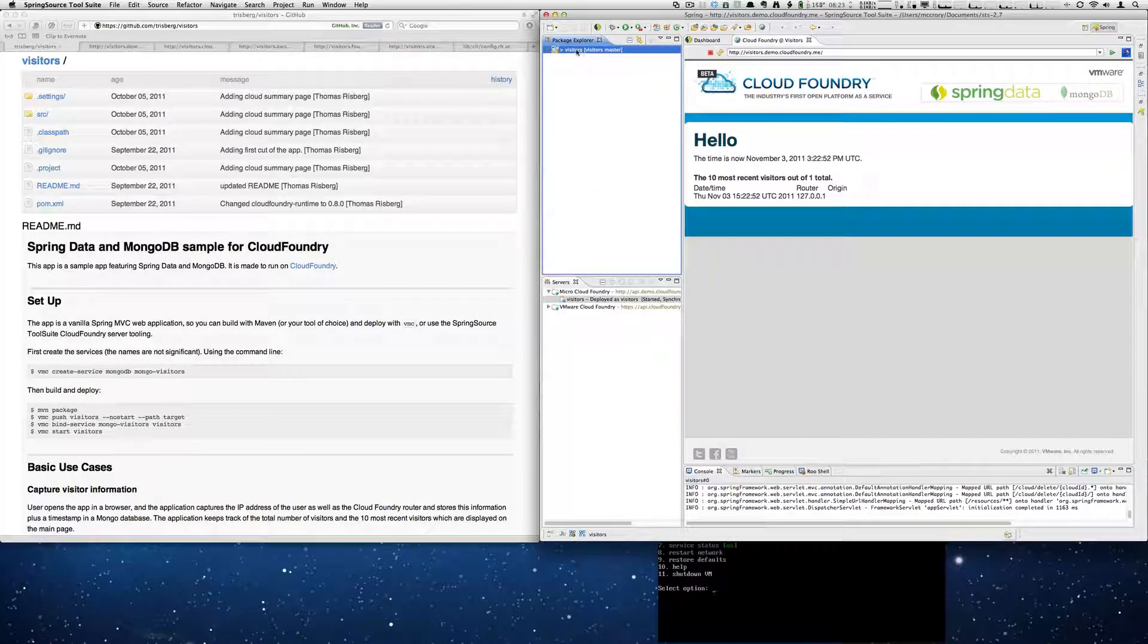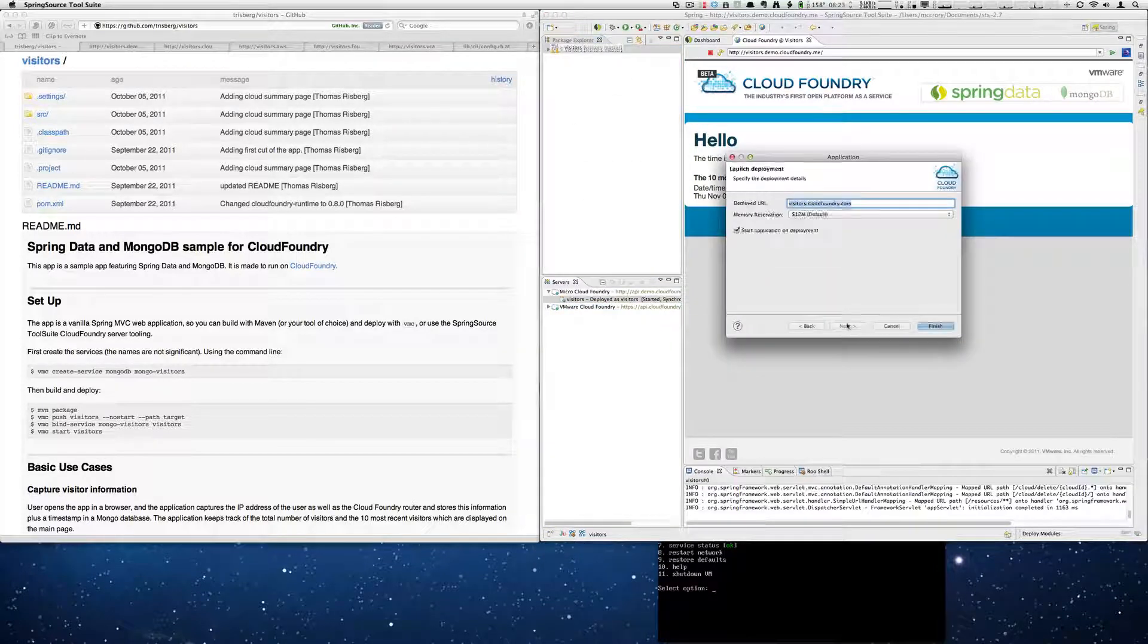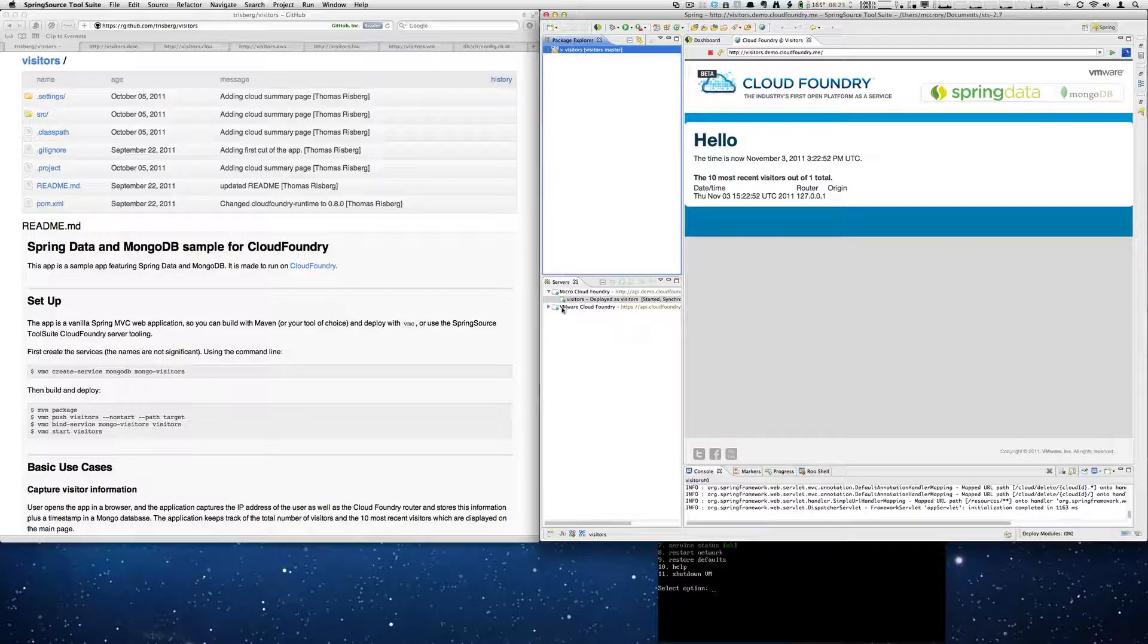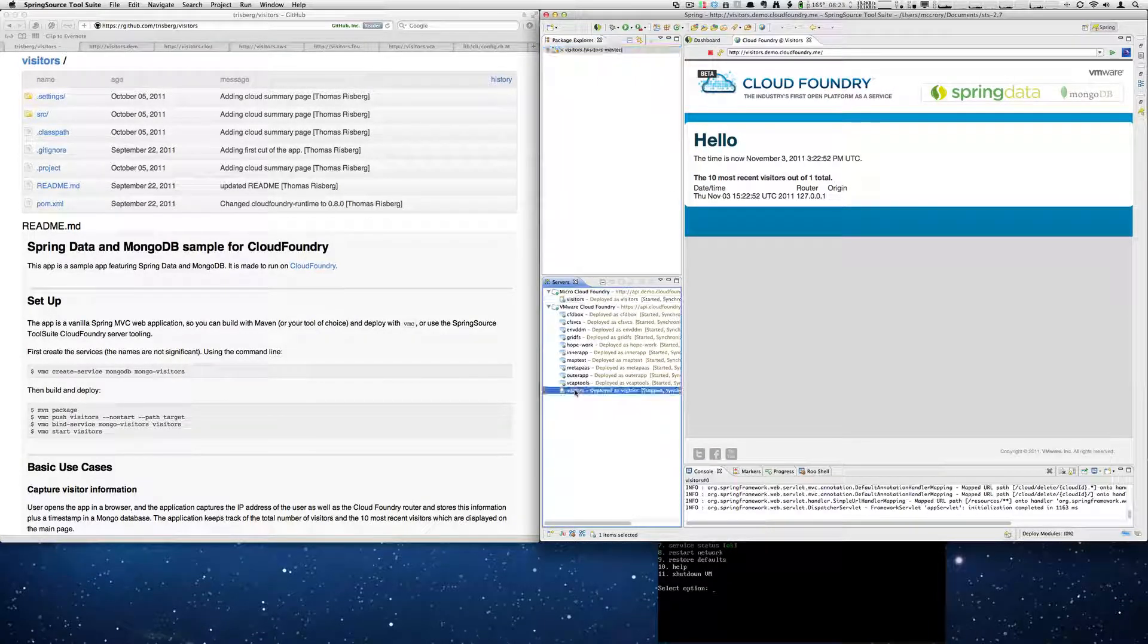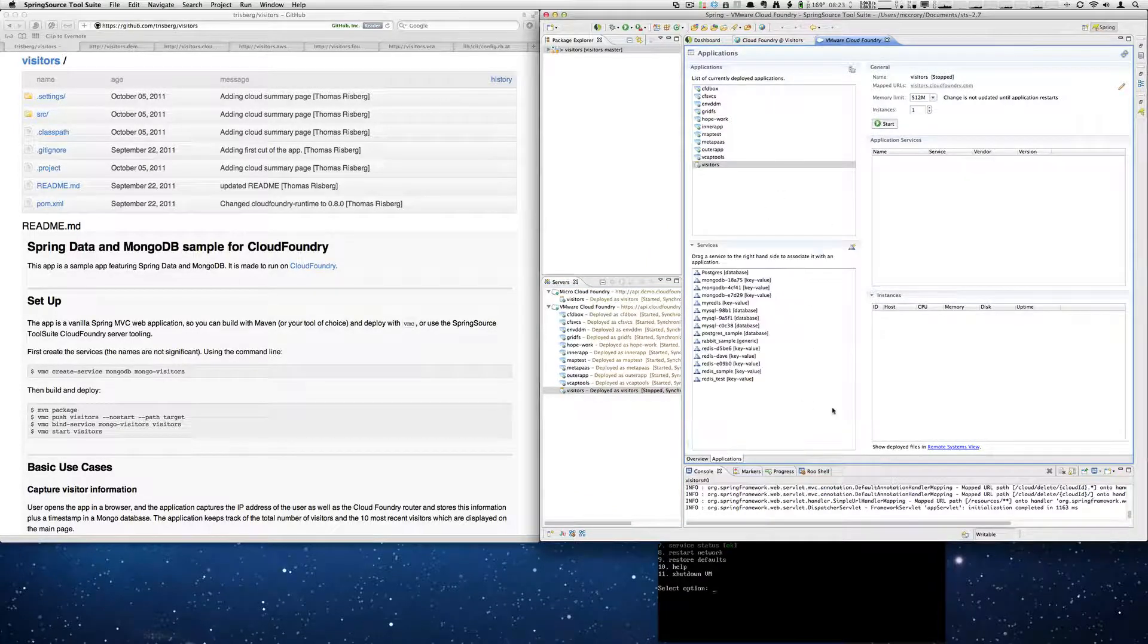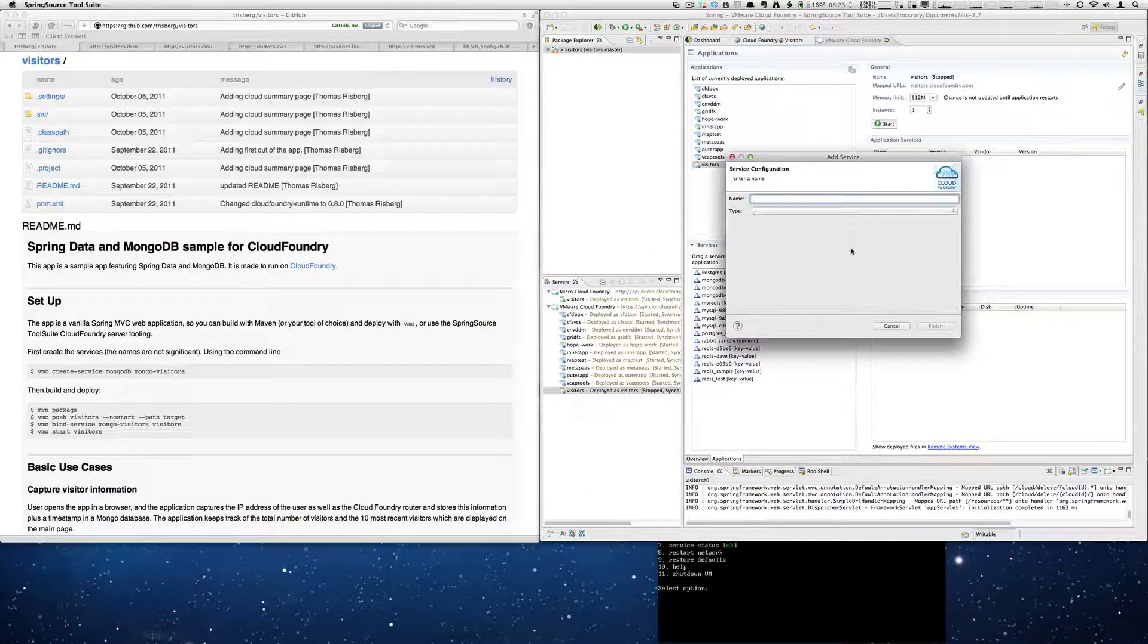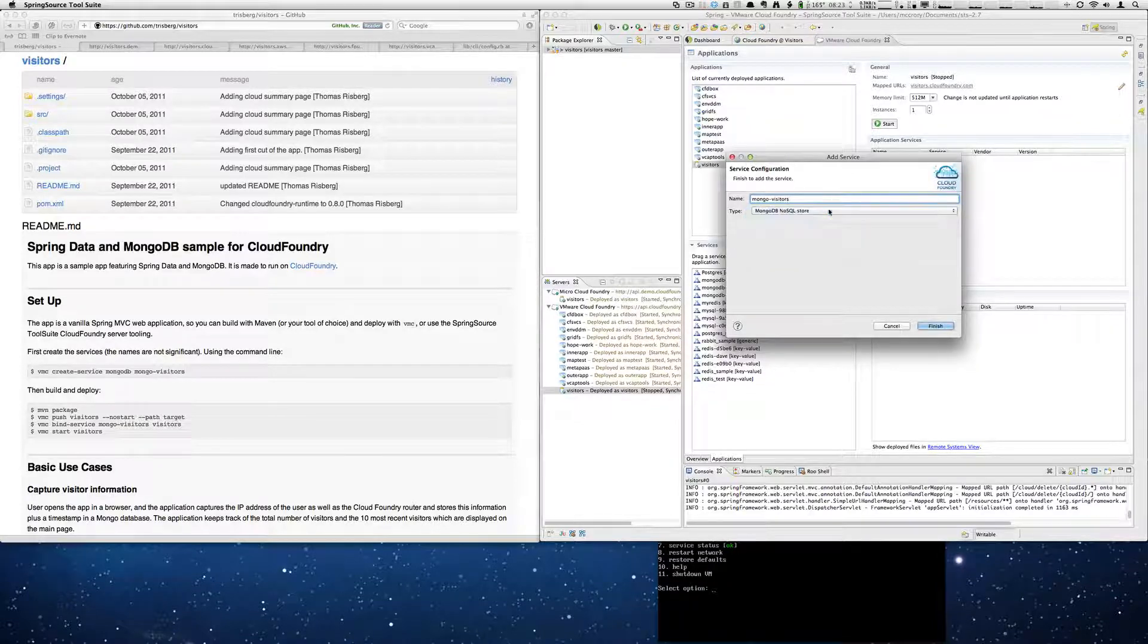So all we have to do is drag and drop to cloudfoundry.com. Select Next. We do not want to start the application. Same as before because it has a dependency on that Mongo service. We're going to click here.